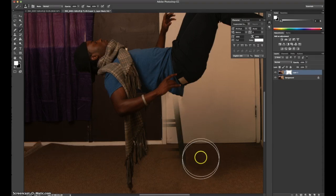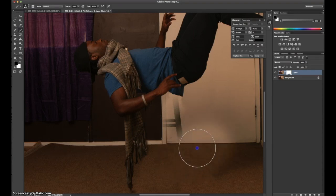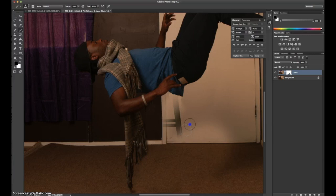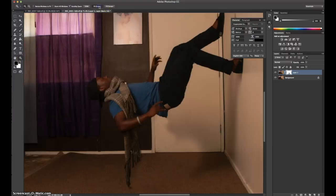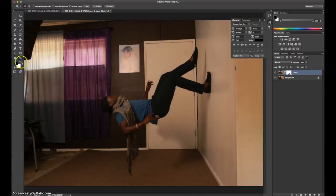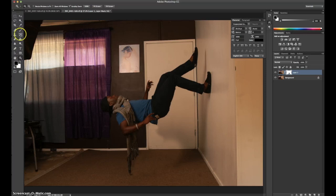Oops, accidentally. Remember, with the masking, black hides, white reveals and yeah, at this point.